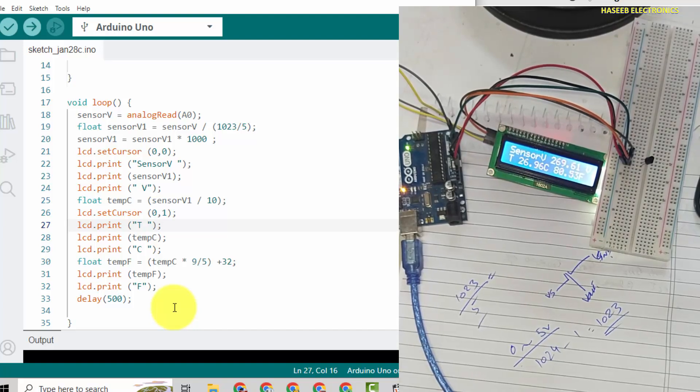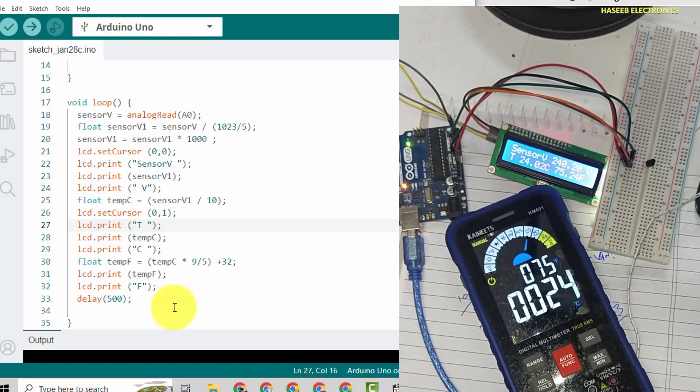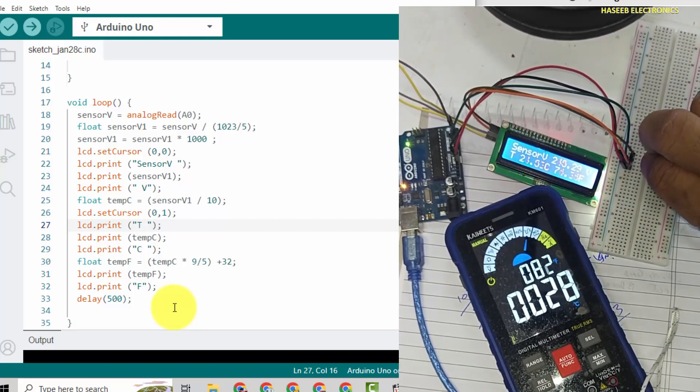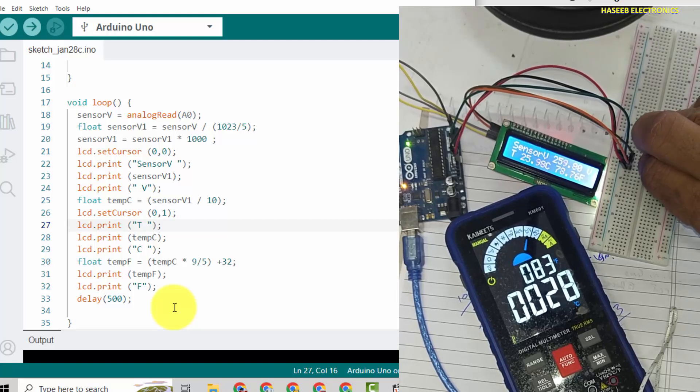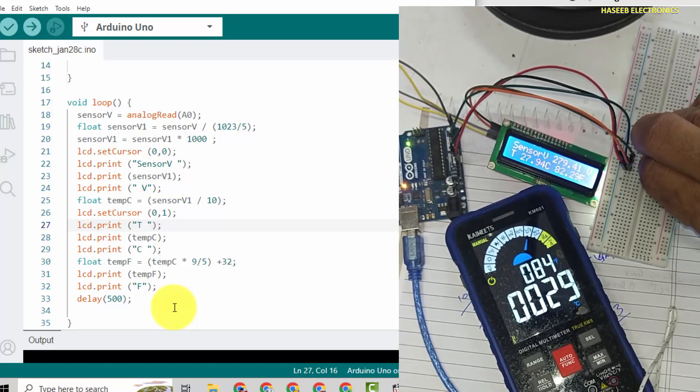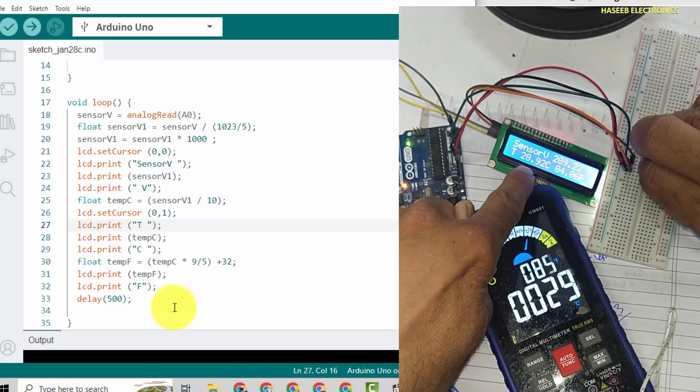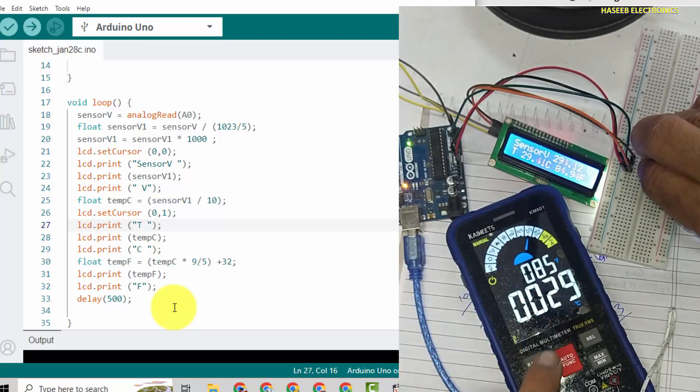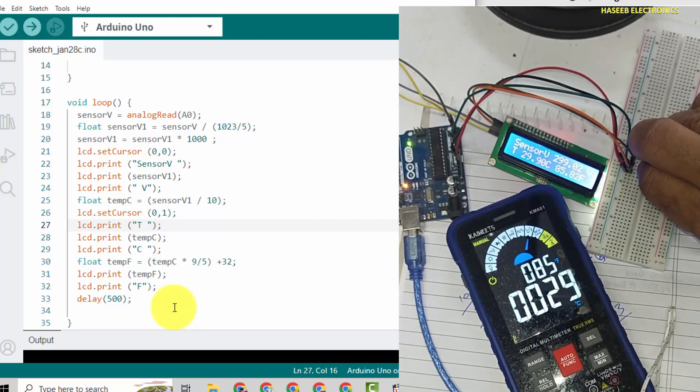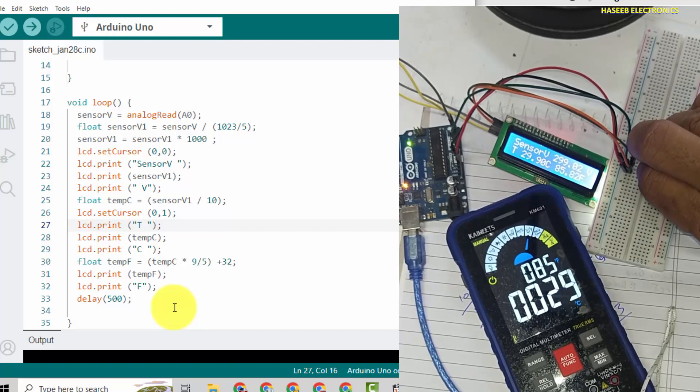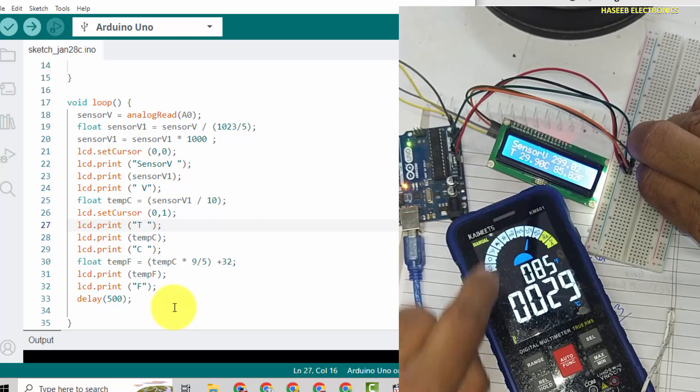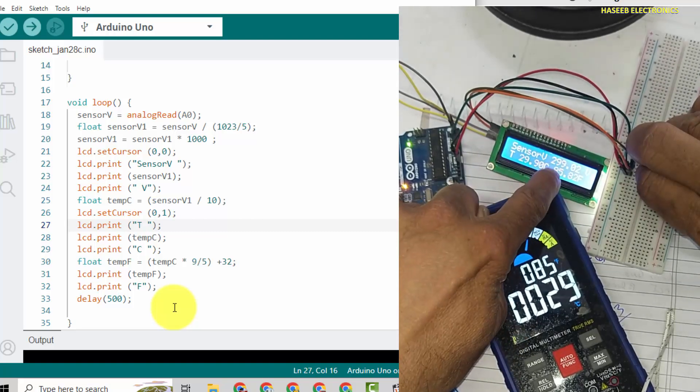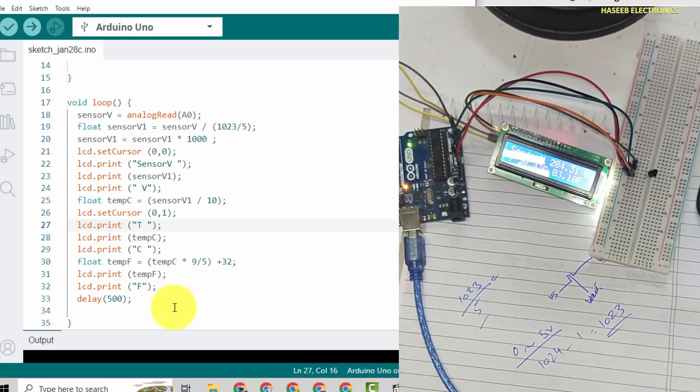We can also calibrate using any thermometer. If we have external calibrated external thermometer, we can use it. Here is measuring 24, 26 degree, and I will hold the both sensors in my finger. 28.92 and here is 29, so both are the same. 29 degree centigrade, 29.9, 35.85.